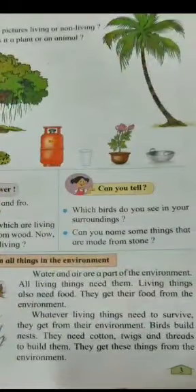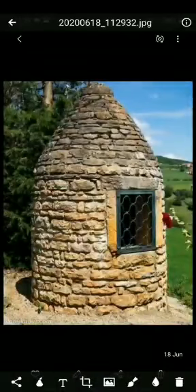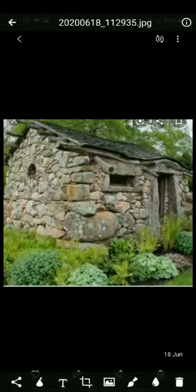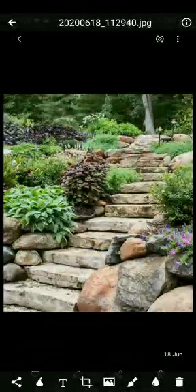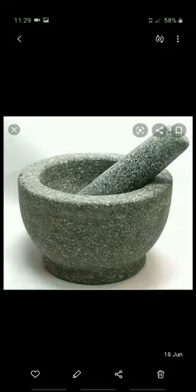Next question: can you name some things that are made from stone? Let us see which things are made from stone. Here you have the structure of a temple, which is made of stone. Then you have a picture of a house, which is also made using stone. Then there are steps made using stone. There is also a flower pot made using stone, and a mortar and pestle, which is also made using stone. So these are a few things made using stone.